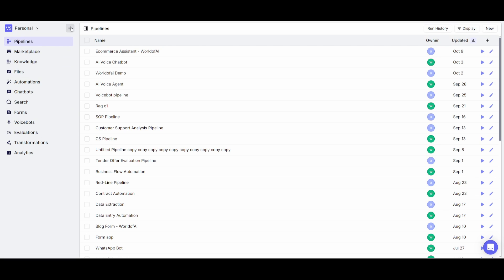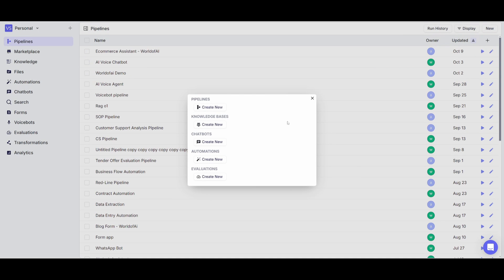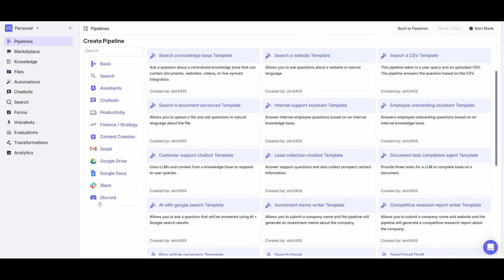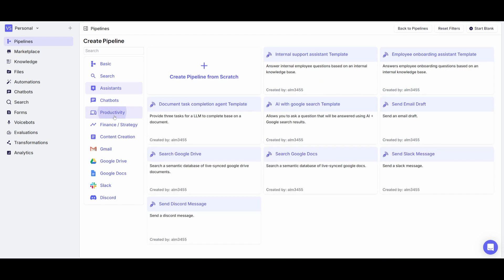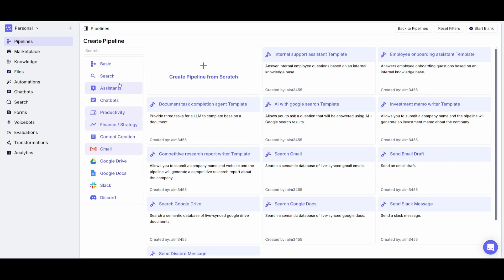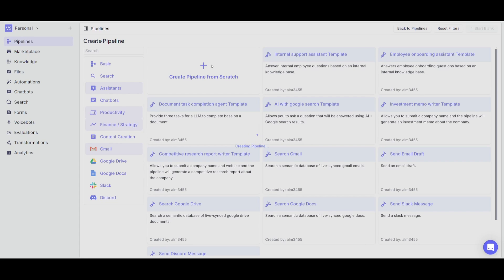Click on the addition sign, which will open a window where you can create various things: a pipeline from scratch, a knowledge base, chatbots, automations, as well as various evaluations to track your automations. We're going to be creating a full-on pipeline from scratch. You'll be able to access ready-made templates for various integrations and categories like assistants, productivity, finance and strategy, Gmail, and many other options.